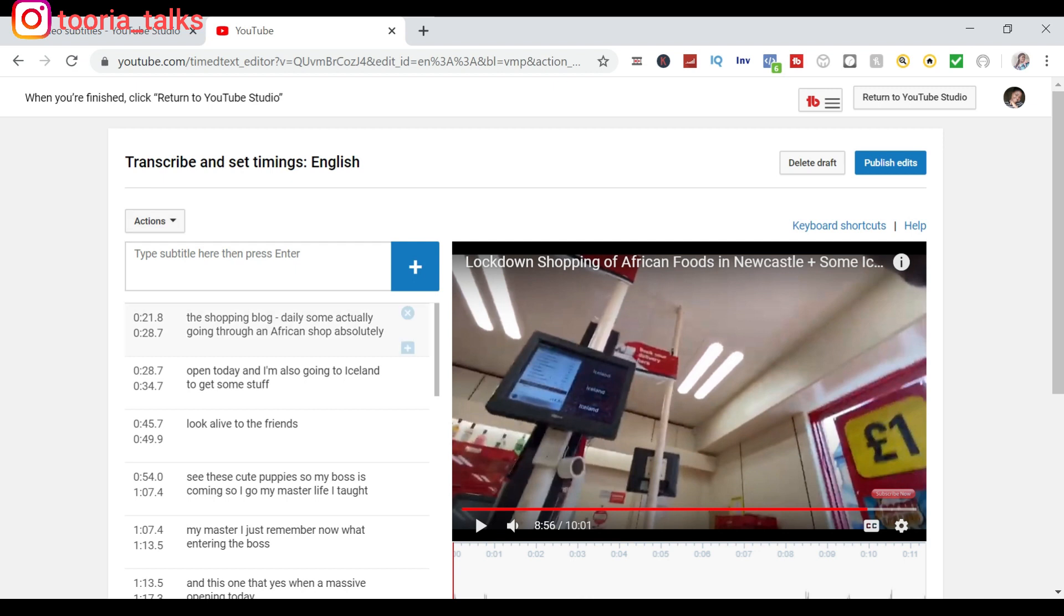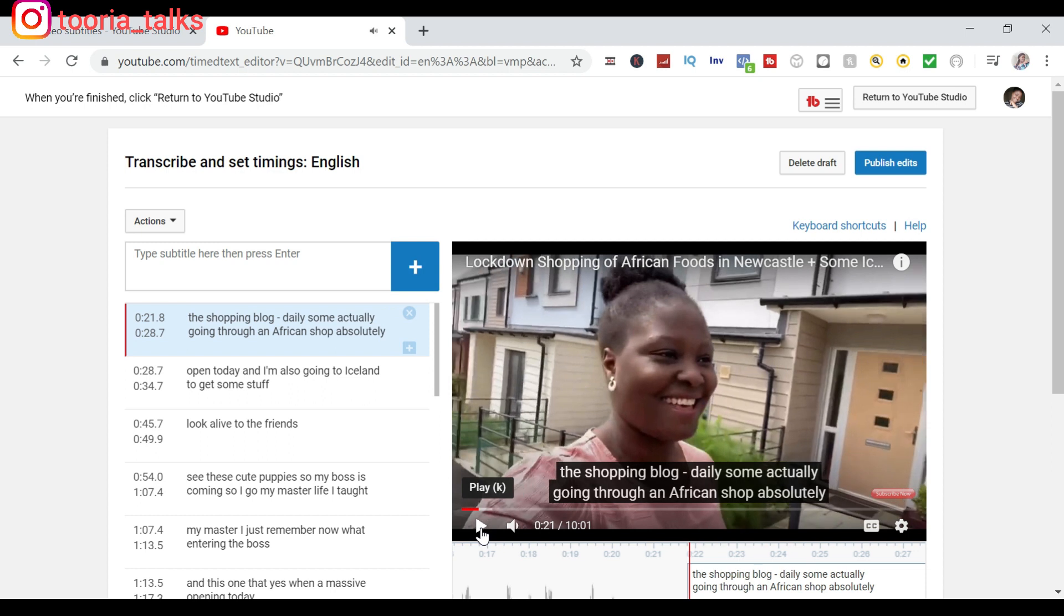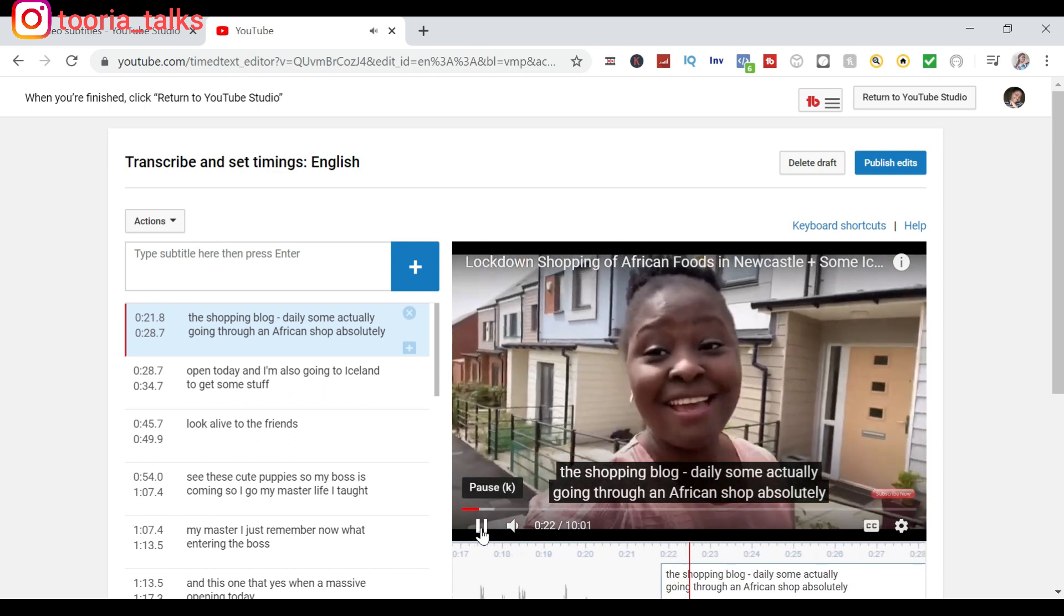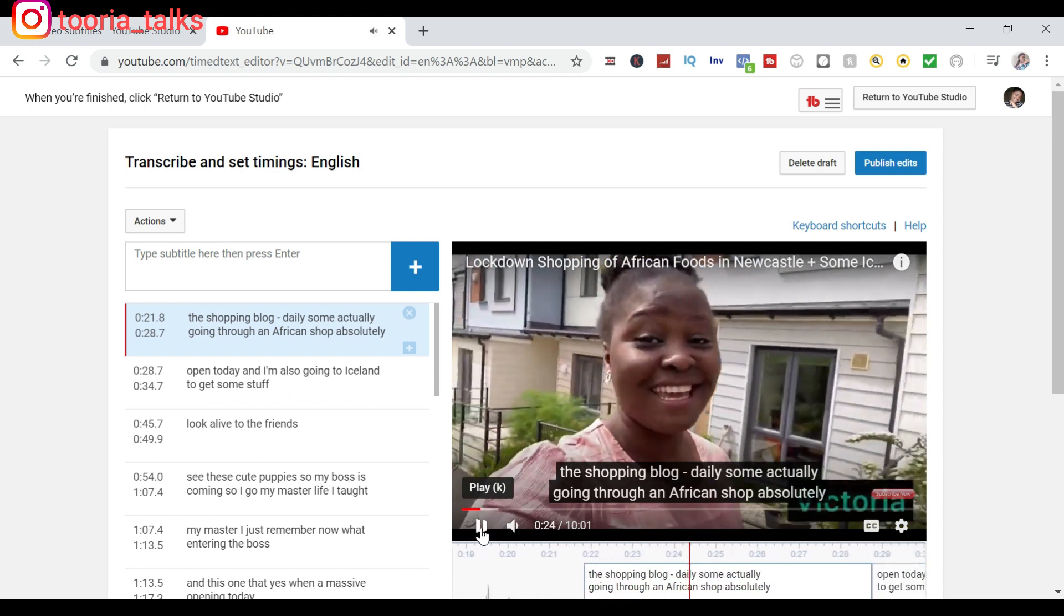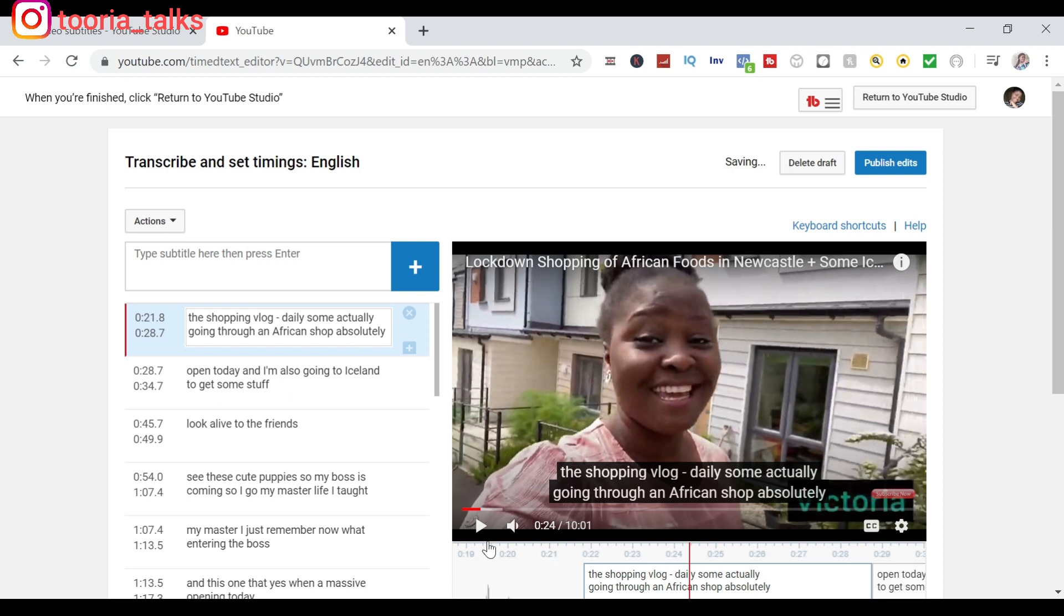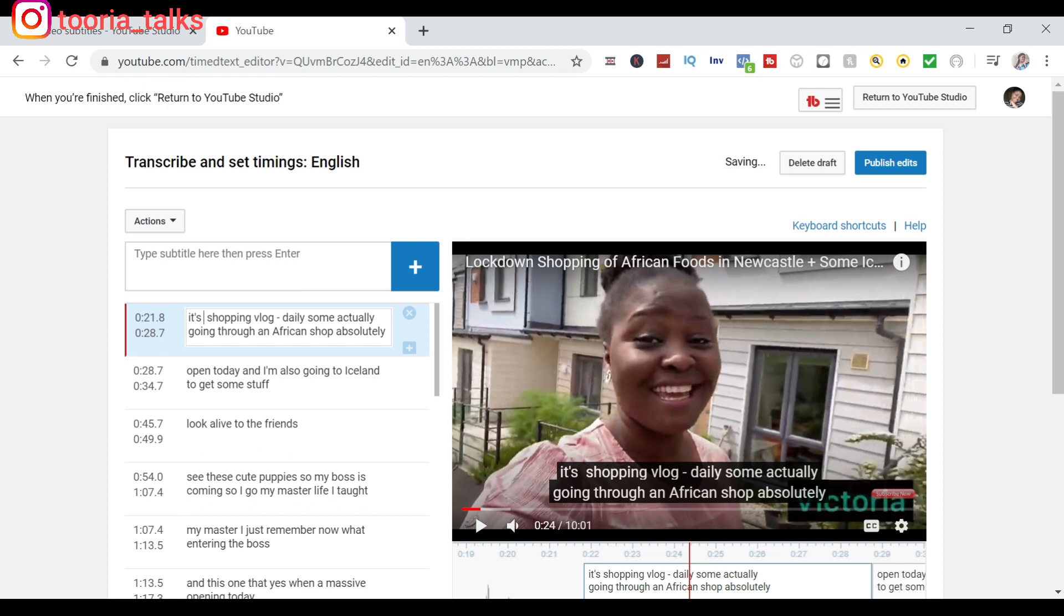Now let's say you want to edit these words by yourself. Then you just click on this, then you play the video. 'It's a shopping vlog today.' Okay, so I mentioned 'vlog' here, not 'vlog', so I'm just going to edit that. As you can see, there's a lot of errors in here.